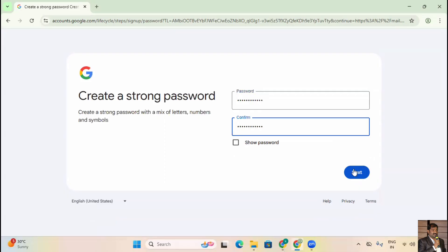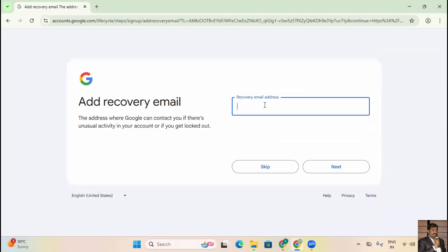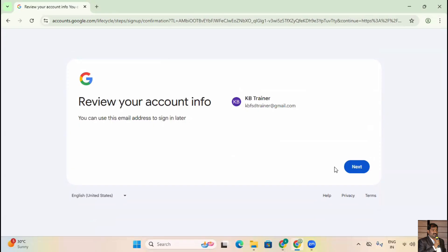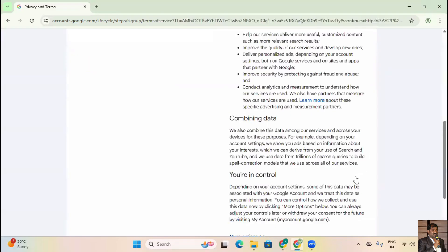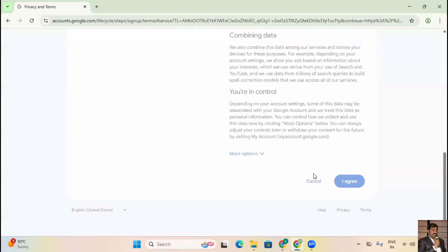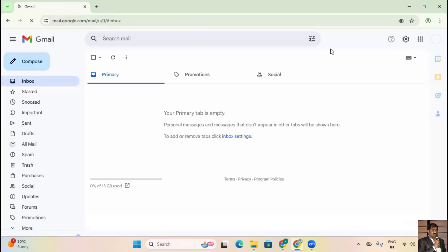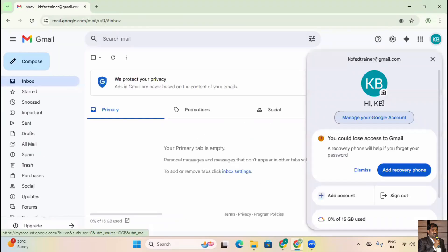I'll create a password and click Next. It's asking for a recovery email ID: kbfsdtrainer@gmail.com. I'll click Next again. I agree to the terms. My Gmail account has been successfully created — first step done. Hi KB! Are you following?